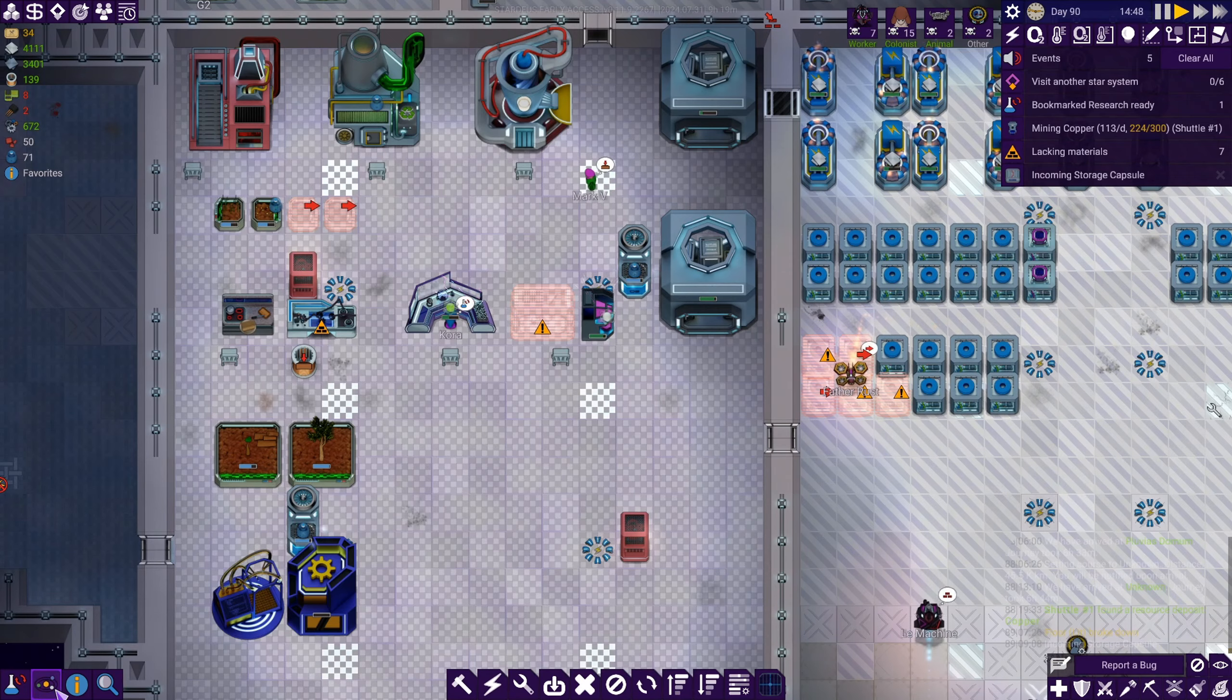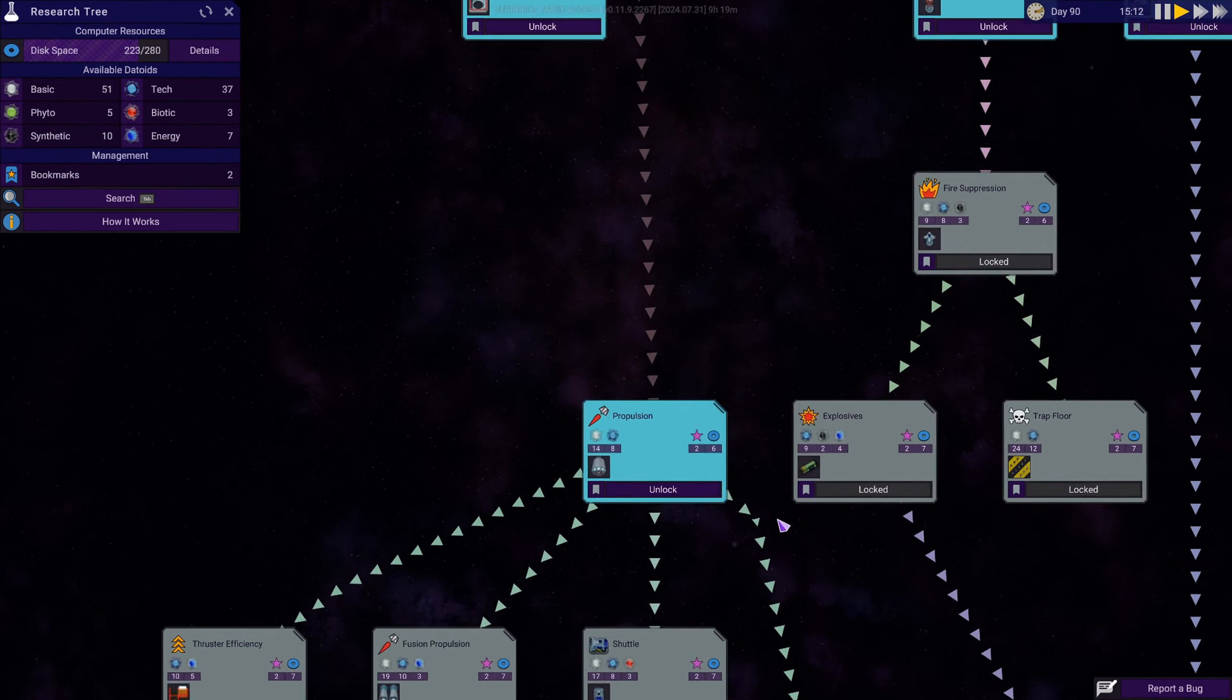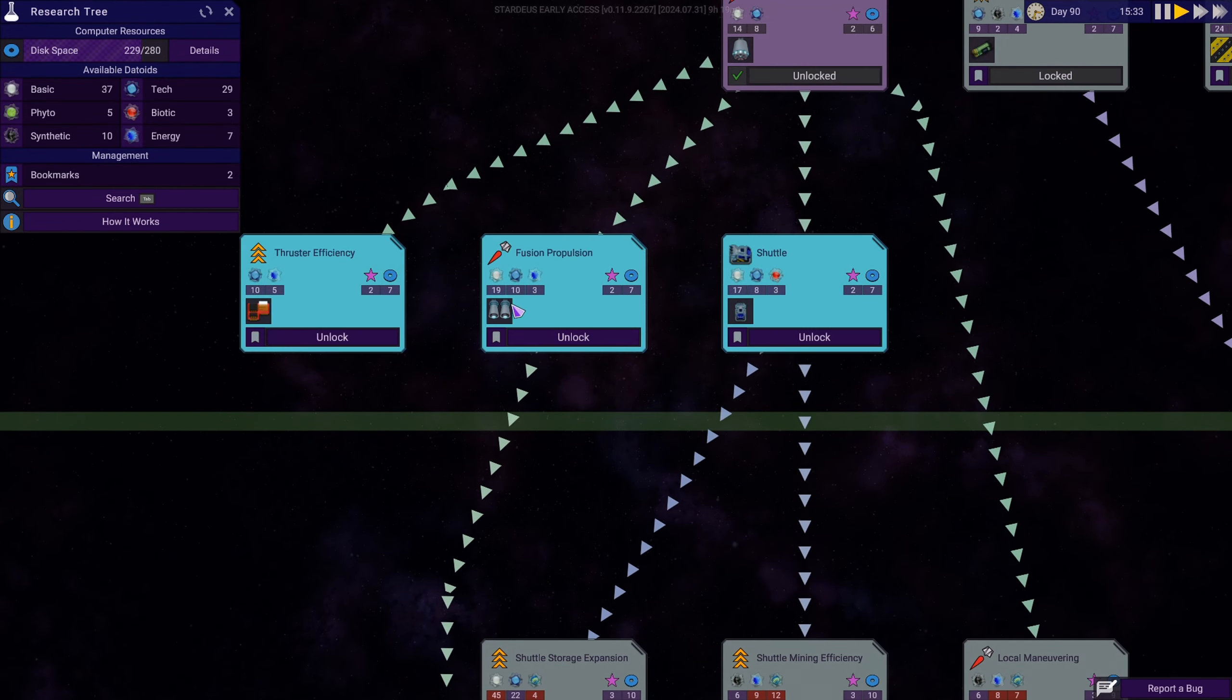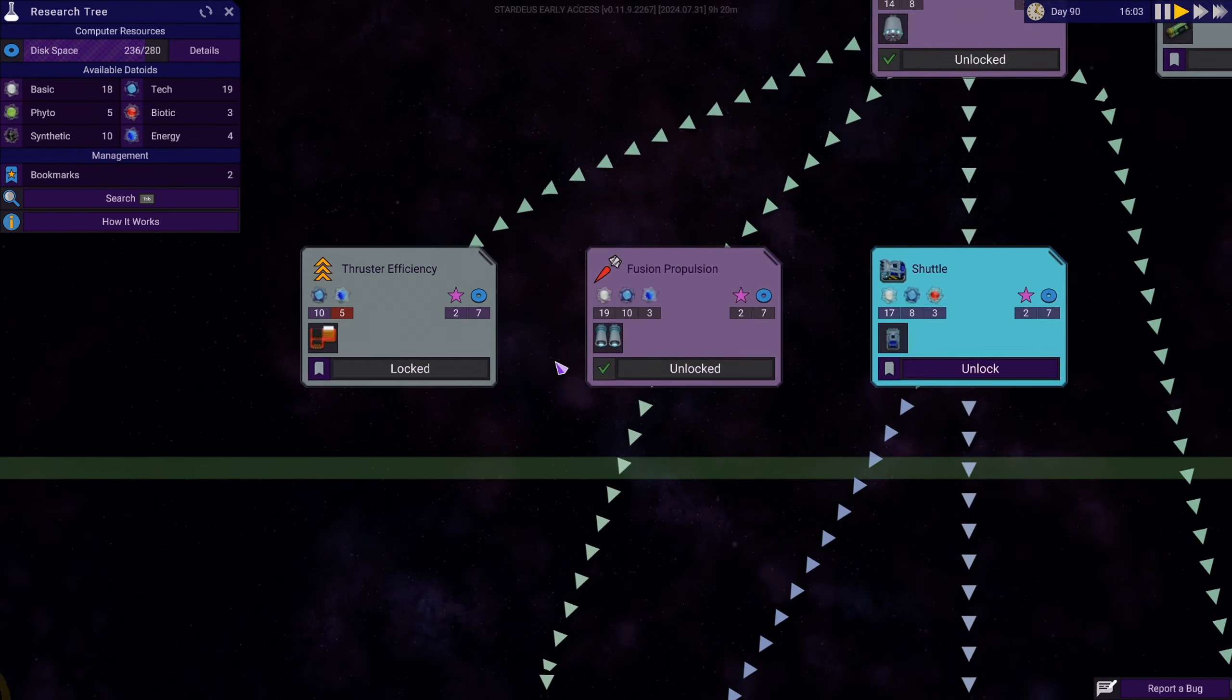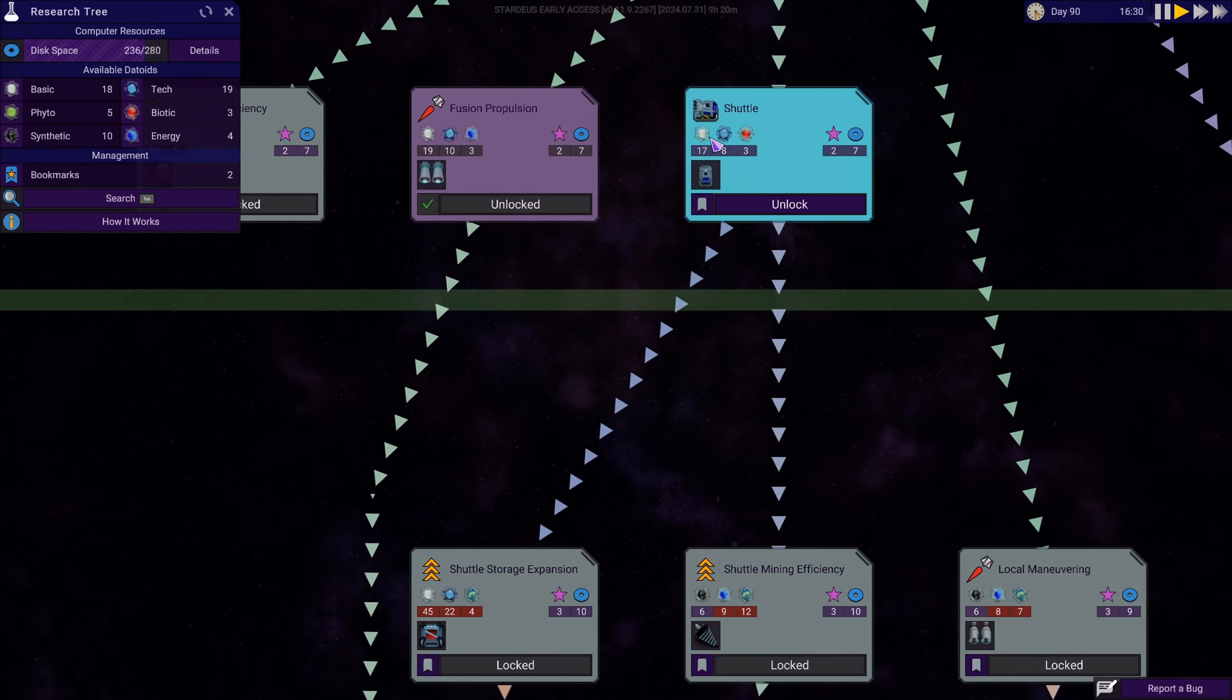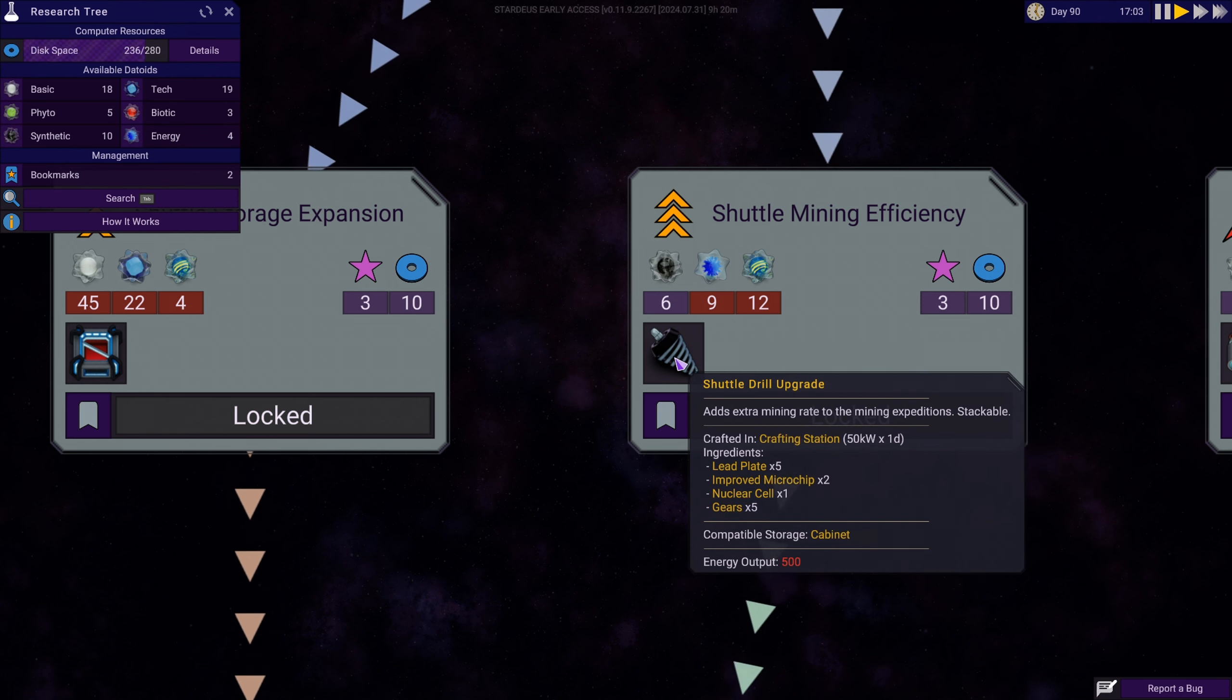All right, those datoids are loaded. Let's get back to space travel in the tech tree. I don't want this teleportation, but it's not urgent. Let's do these guys. Fusion propulsion, that's the one we want. This guy right here. Fusion propulsion engine powered by electricity necessary for travel across different star systems. That's what we need. We've got the Energy Datoids to do it.